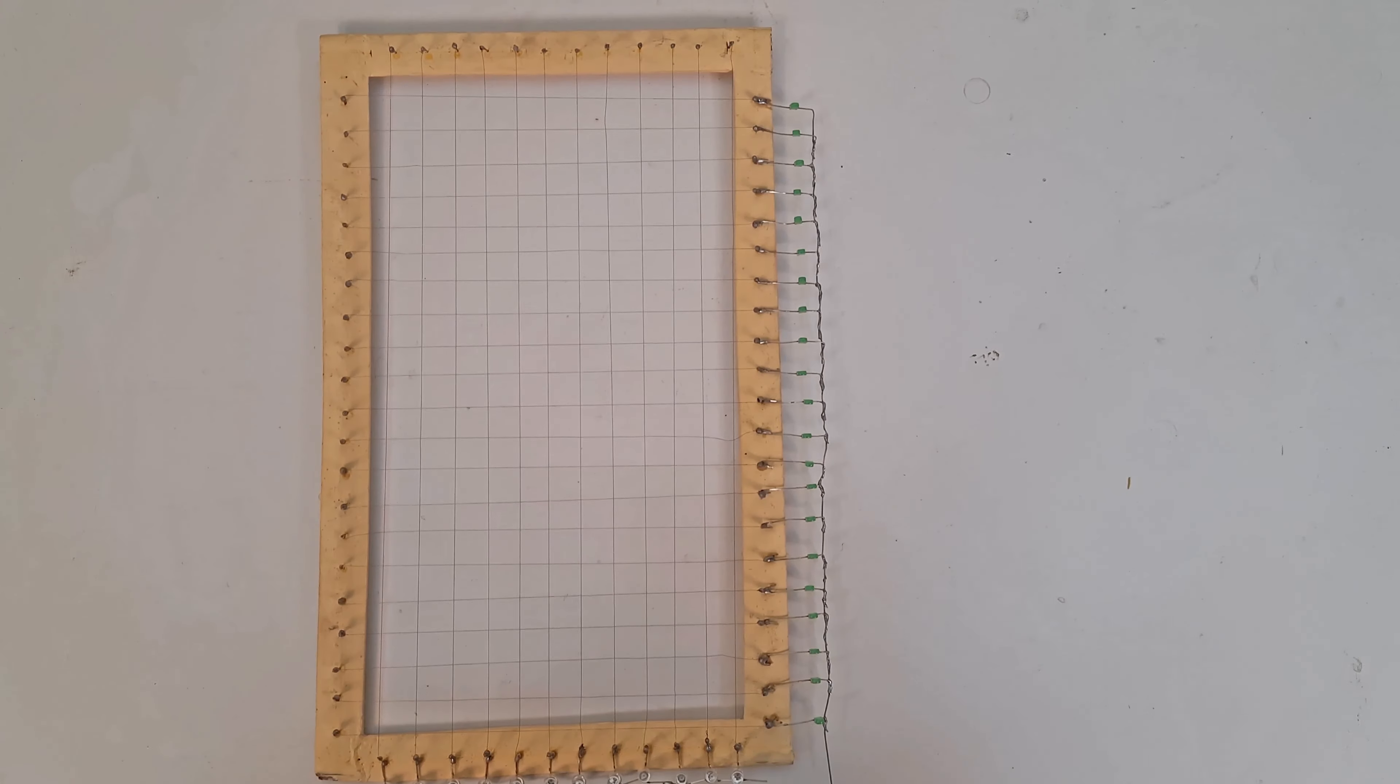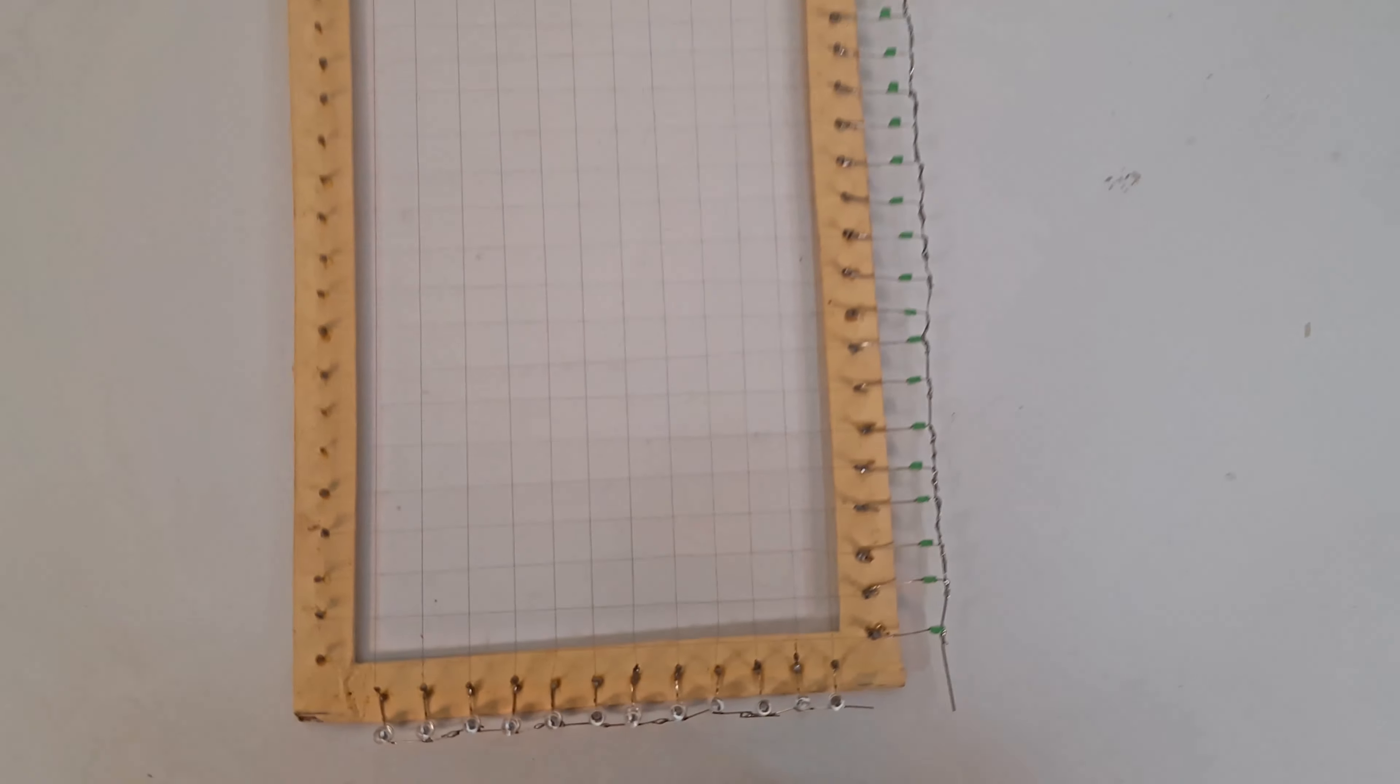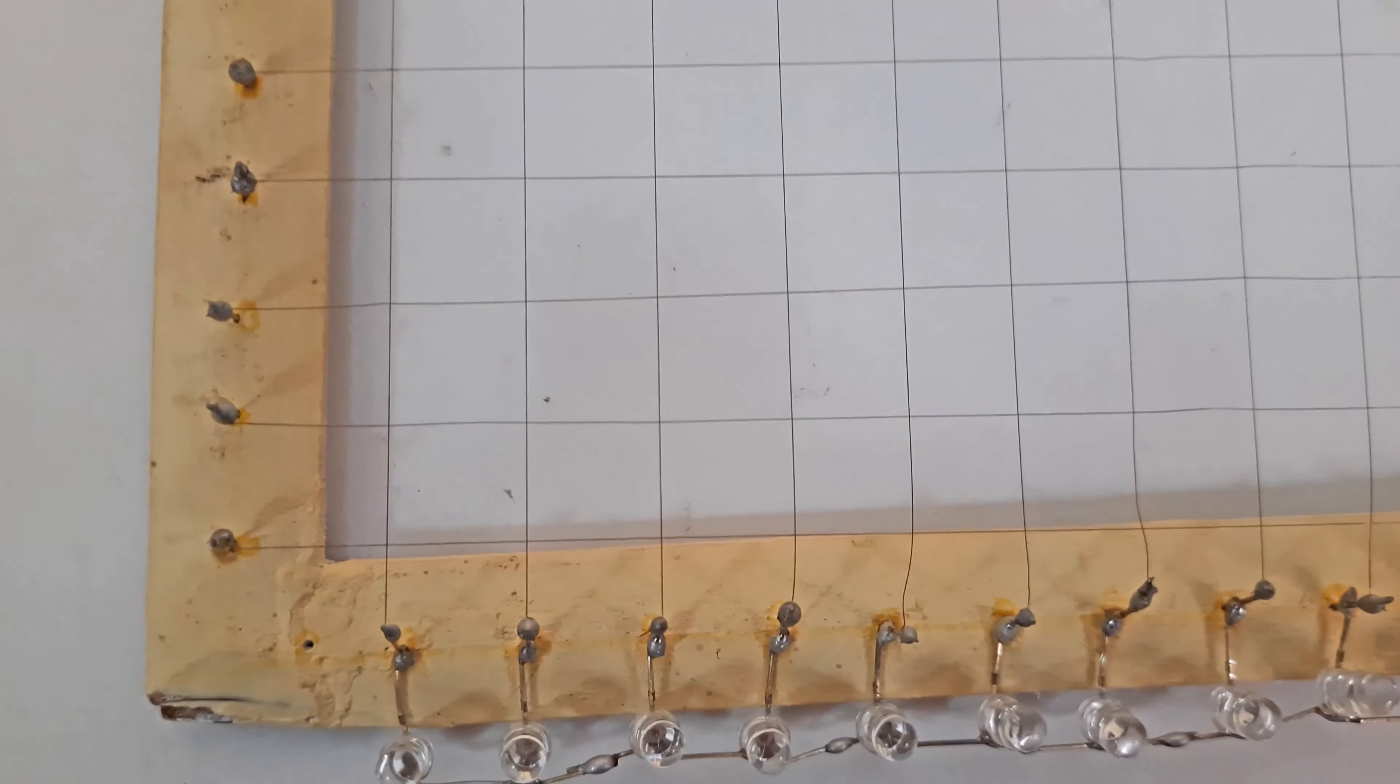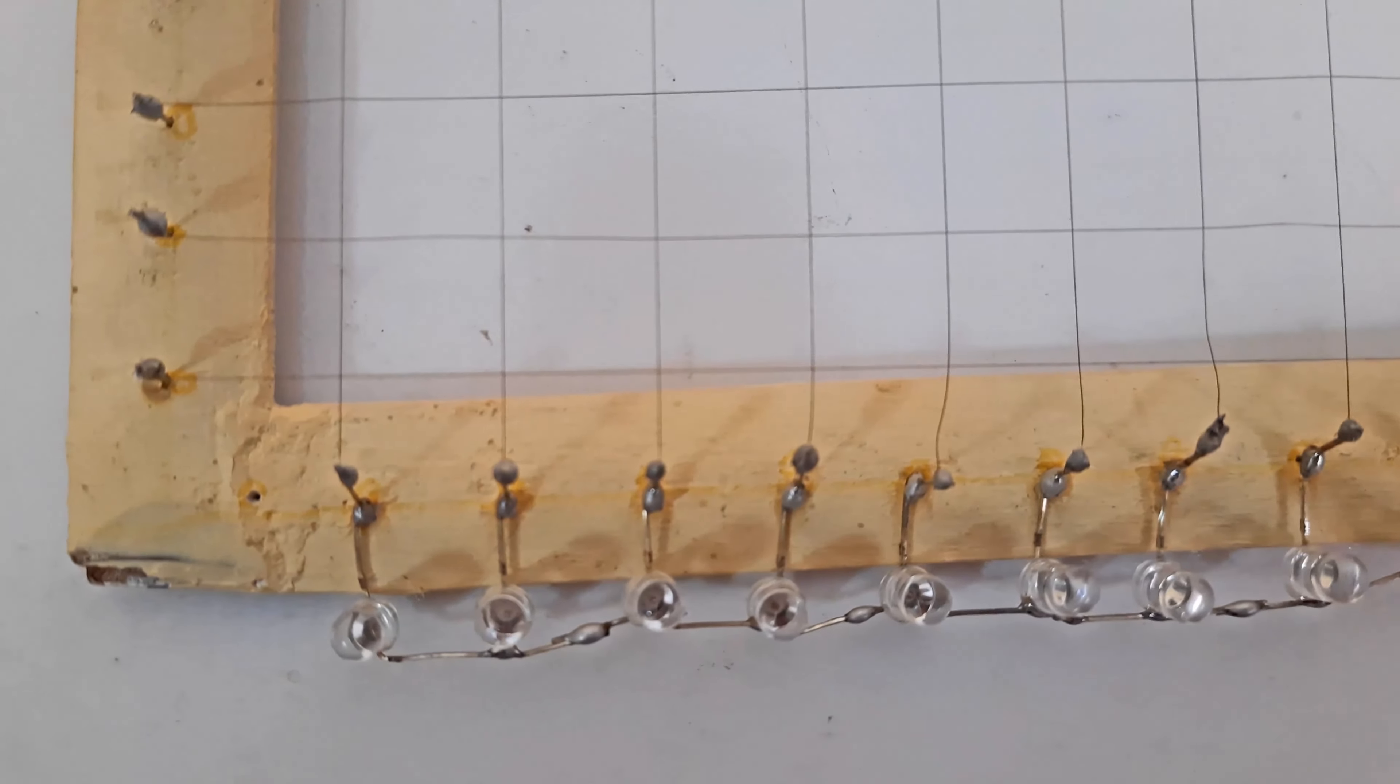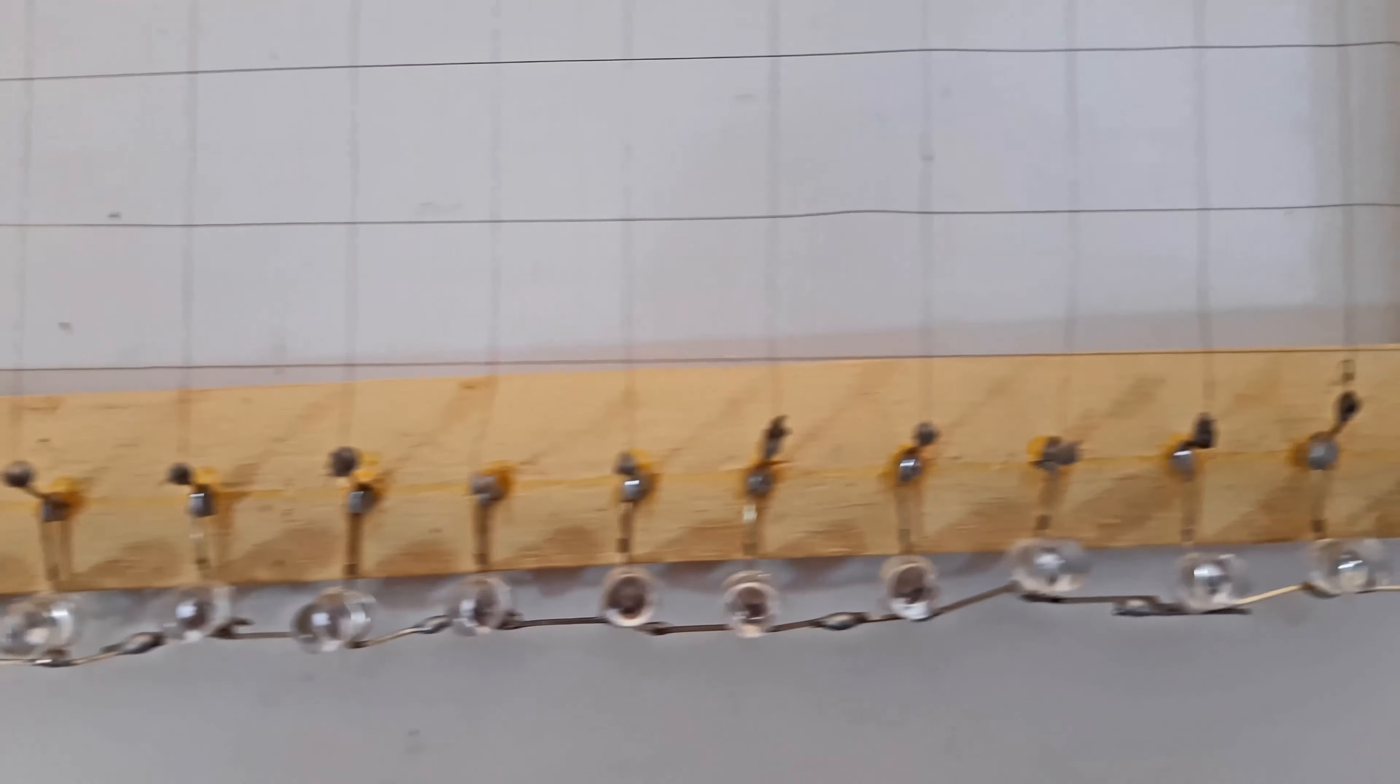On the other hand, we have also installed LED lights on all the horizontal lines, and they are also connected from the other side.